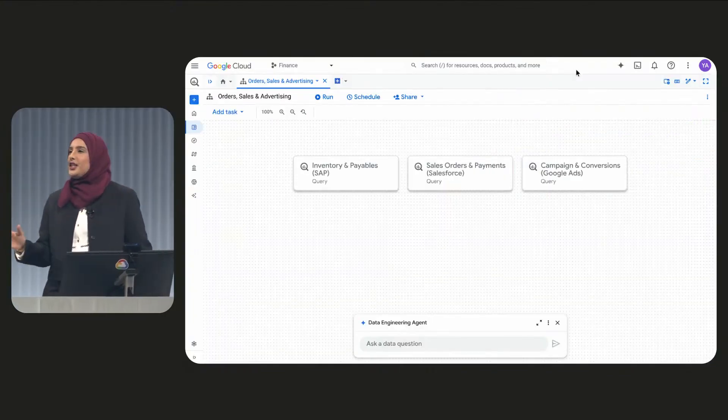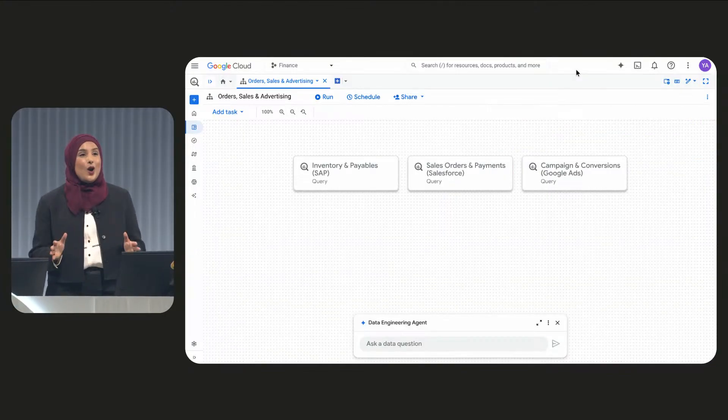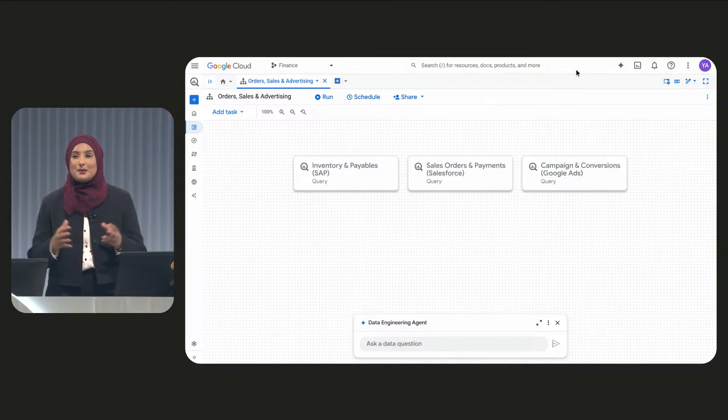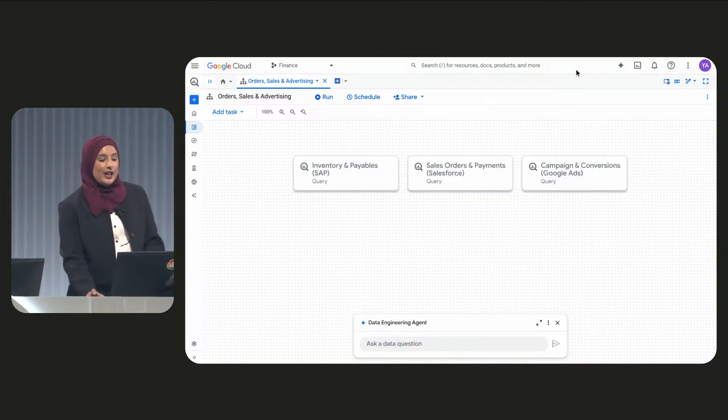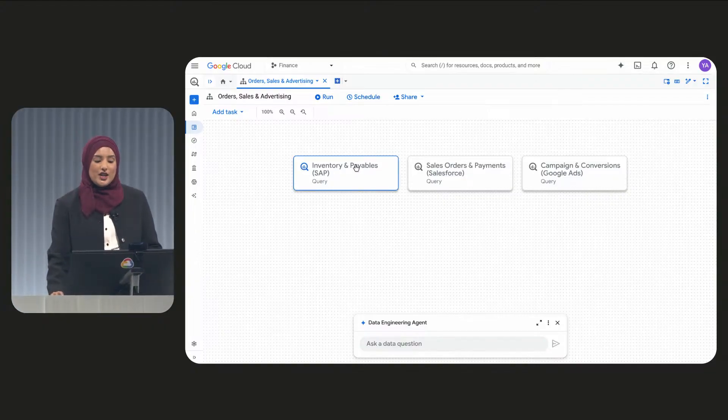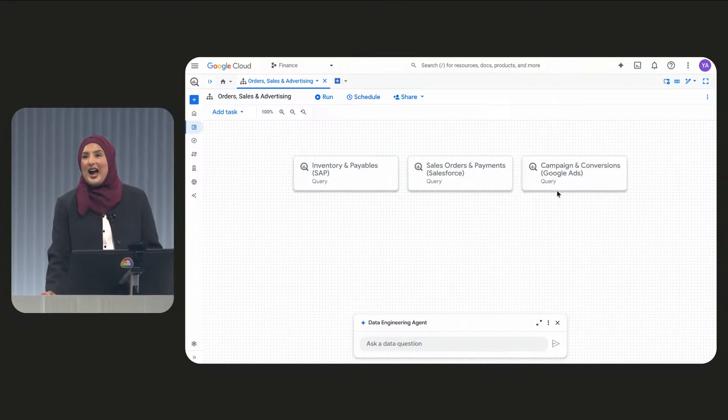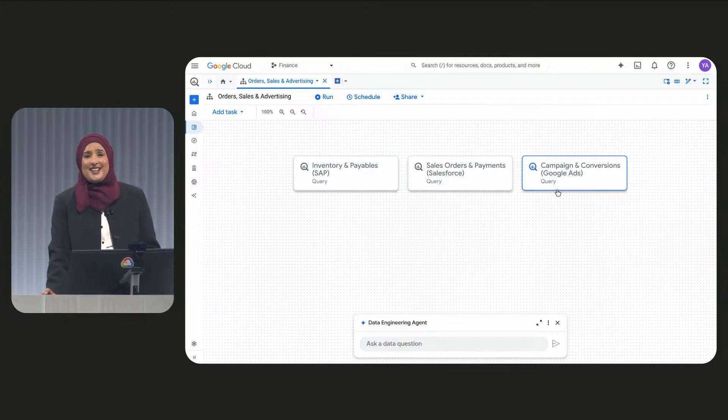Now, traditionally, data is siloed. But now, BigQuery helps me connect everything, including SAP deep integration and real-time feeds from Salesforce and even Google Ads. See? Easy.